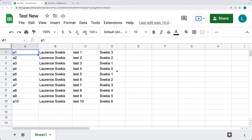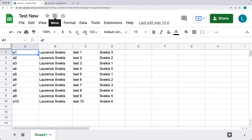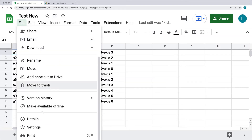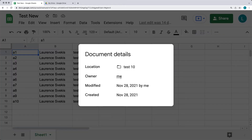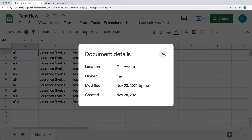To access Google Sheets you've created, you can go to your Google Drive and search by the name, or if you know the location of where the file is on your drive, you can open it from there as well. For the Google Sheet itself, once you have it open, you can find out where it's located by going to the file details — it will tell you the main folder it's sitting in, in this case 'test 10'.